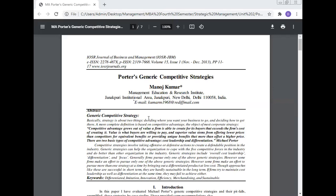Today in the subject of strategic management, Prof. Dr. Manoj Kumar will talk about Porter's generic competitive strategy.